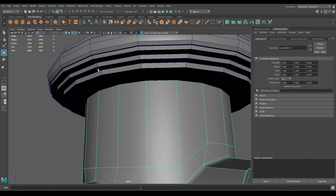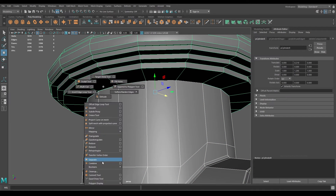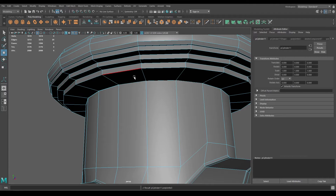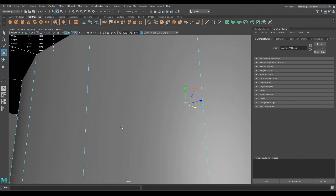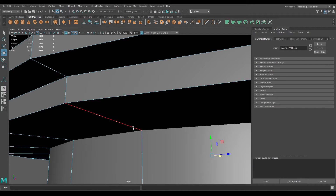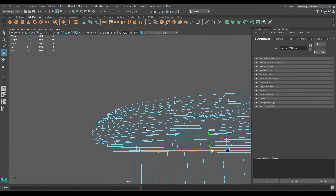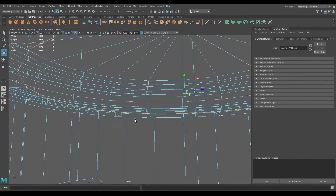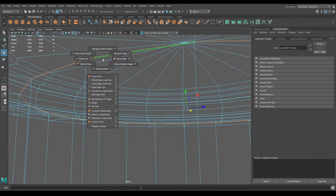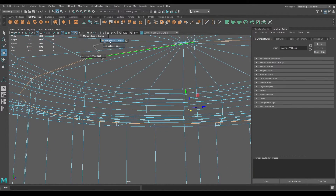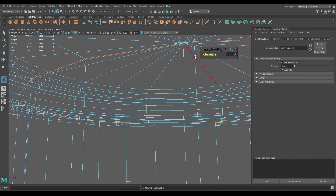Now select both of them and combine. Go to edge mode and select this edge and this one, then go to merge, collapse edge, and select merge border edges. Increase the tolerance.